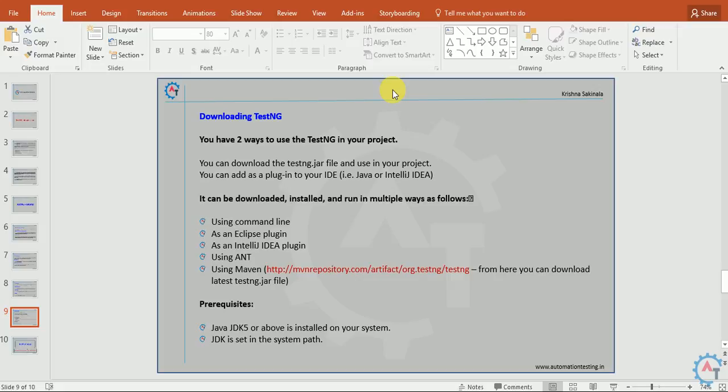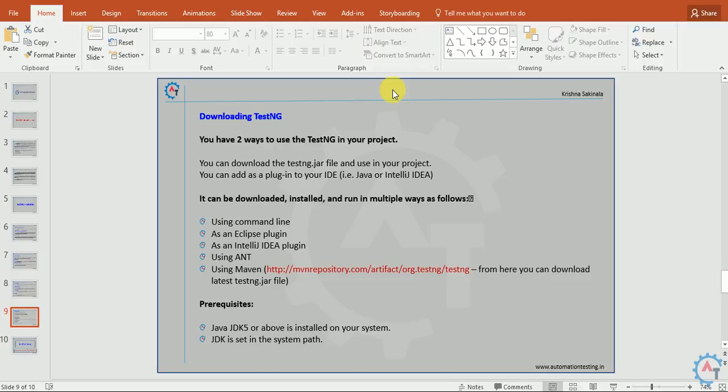Downloading TestNG. You have two ways to use TestNG in your project. You can download the TestNG jar file and use it in your project, or you can add it as a plugin to your IDE, that is in Java Eclipse or IntelliJ IDEA. It can be downloaded, installed, and run multiple ways using command line, as an Eclipse plugin, as an IntelliJ IDEA plugin, using Ant, or using Maven. From here you can download the latest TestNG jar file from this URL.